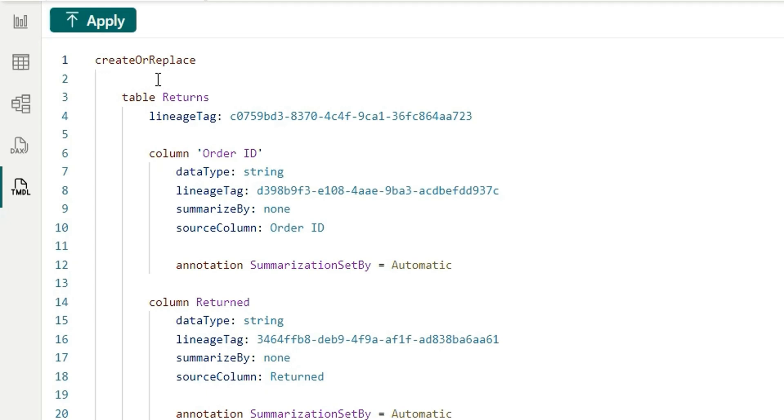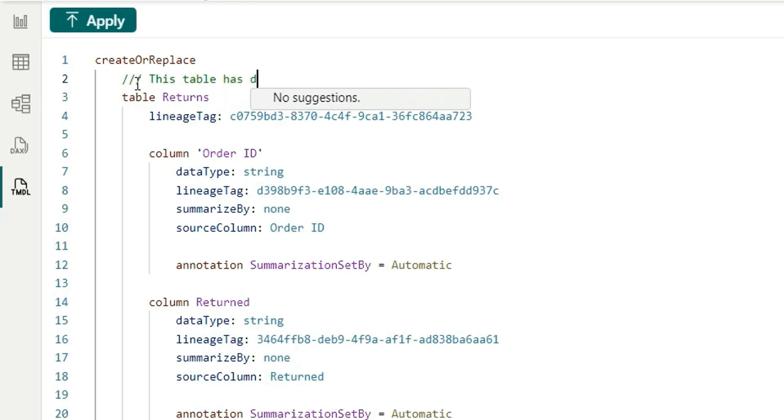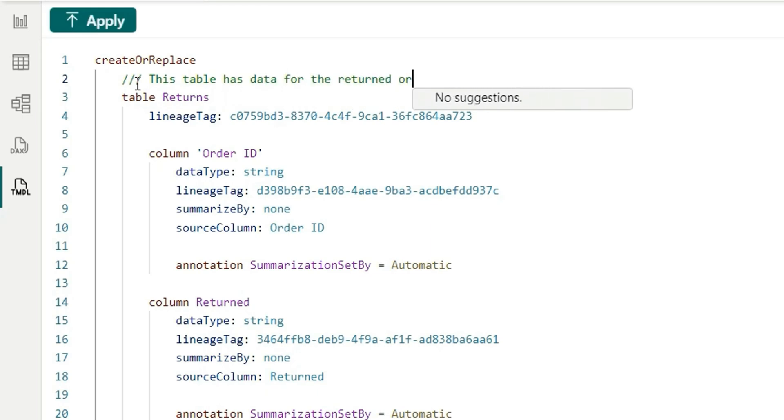Now to add a table description above this table returns, we can add three slash and we can write whatever description we want to write for this table. So I'm going to write this table has data for the return orders.